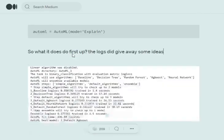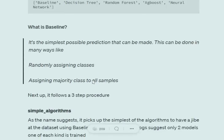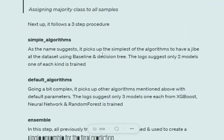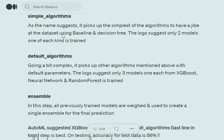Baseline assigns either random classes or one label to all samples. For example, with 55% majority class, baseline achieves 55% accuracy by assigning the majority label. AutoML checks which models perform better than baseline. Simple models include baseline and decision trees. Default algorithms include XGBoost, neural networks, and random forest. Ensemble is a weighted average of all previously trained models in default and simple algorithms.